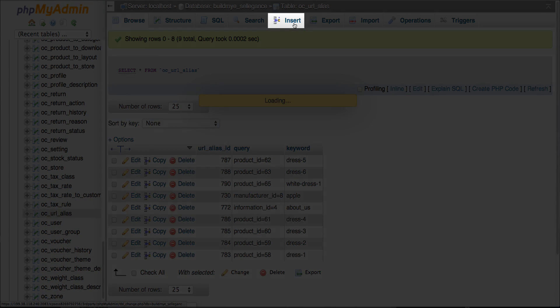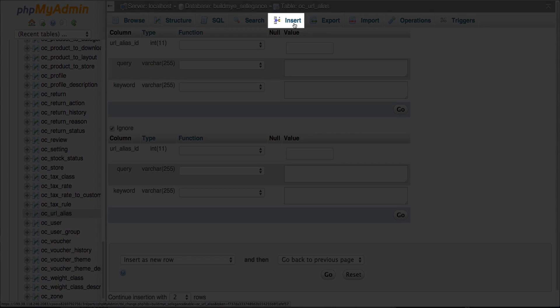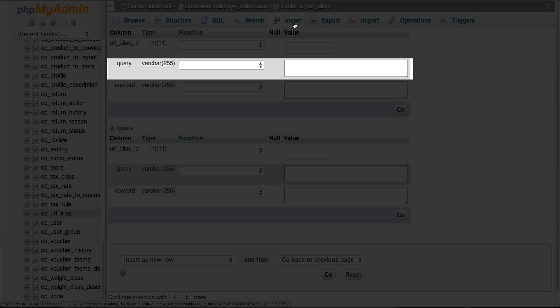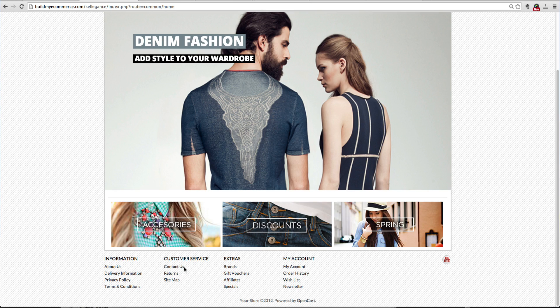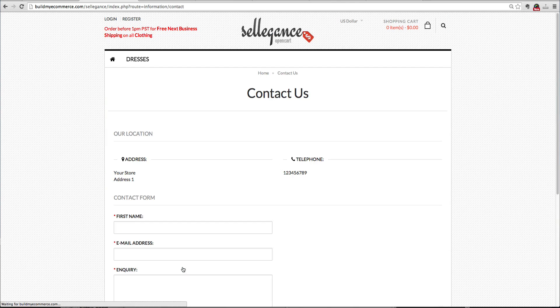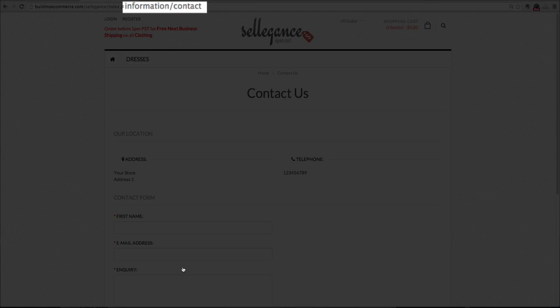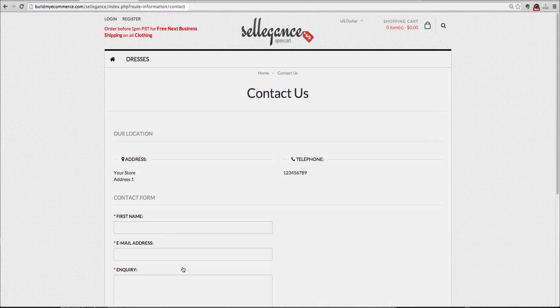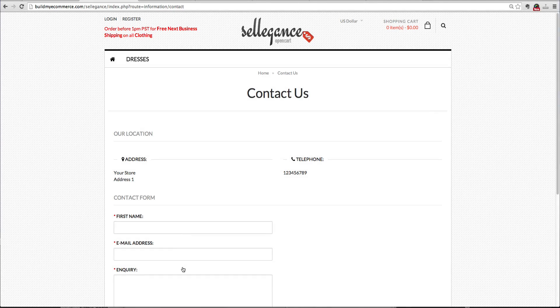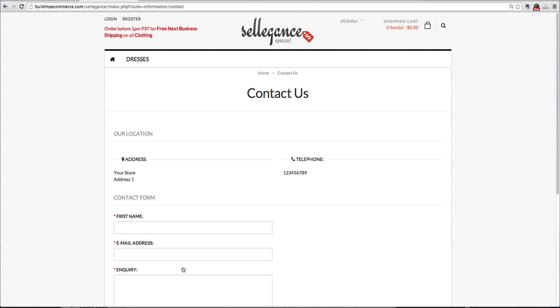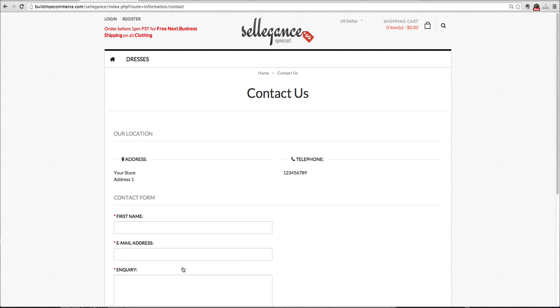Click insert. For the query value, you want to enter the current value. So for the contact us page, it says information forward slash contact. You want to copy the value after the index.php question mark root equal sign.